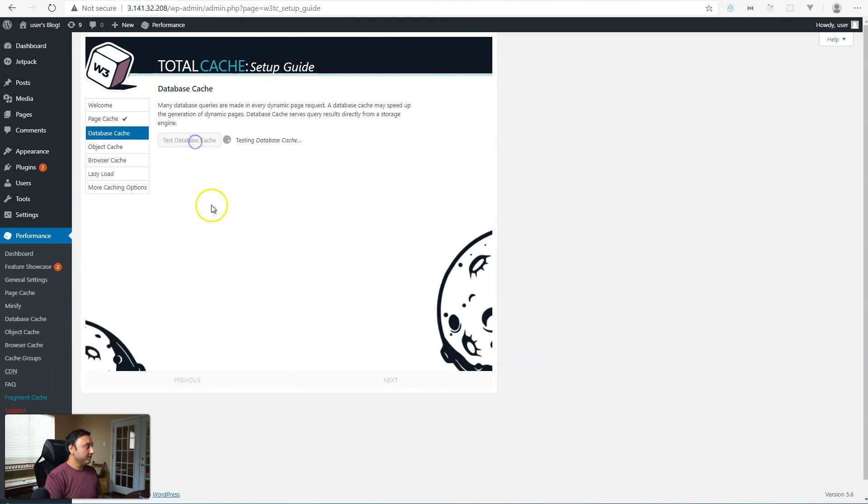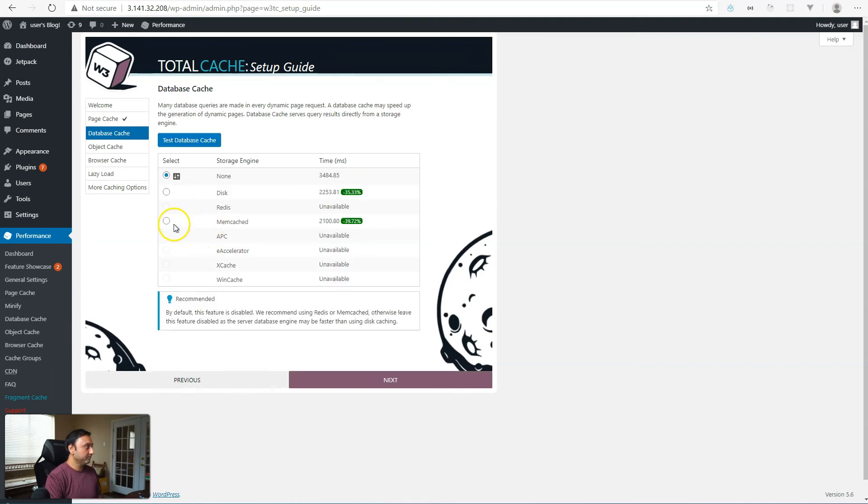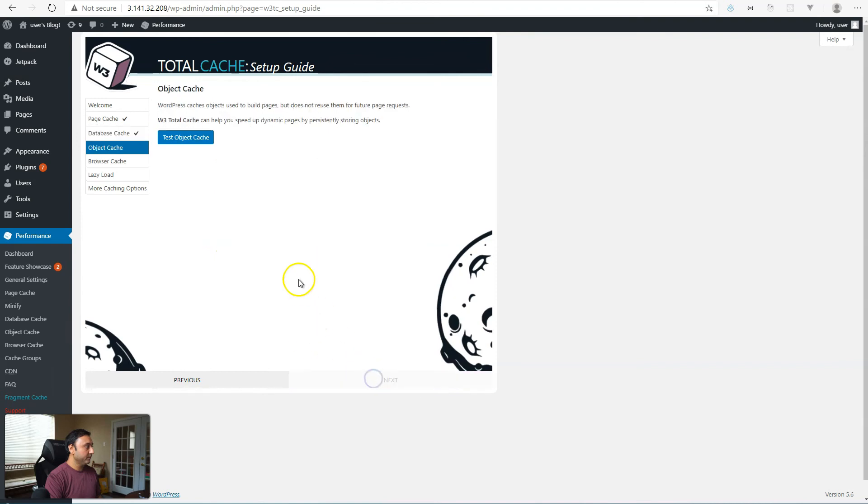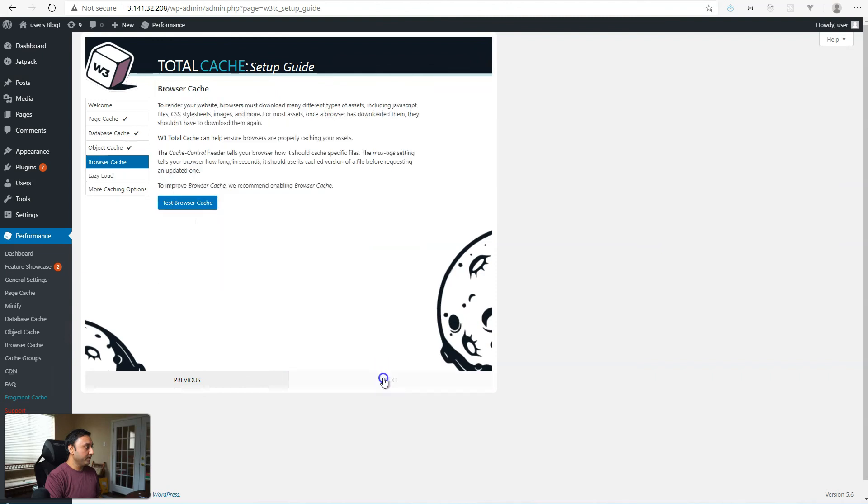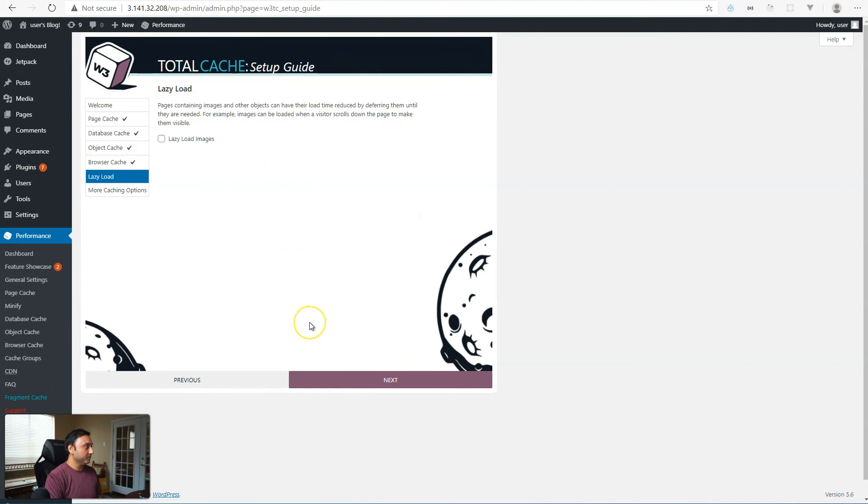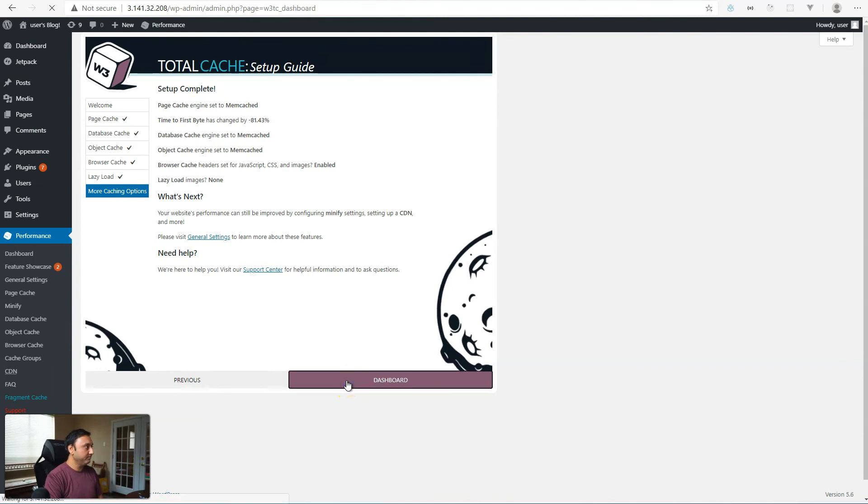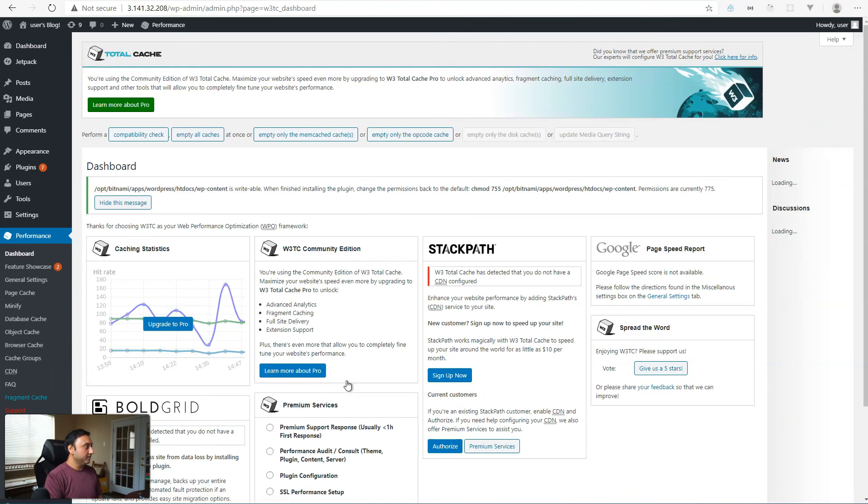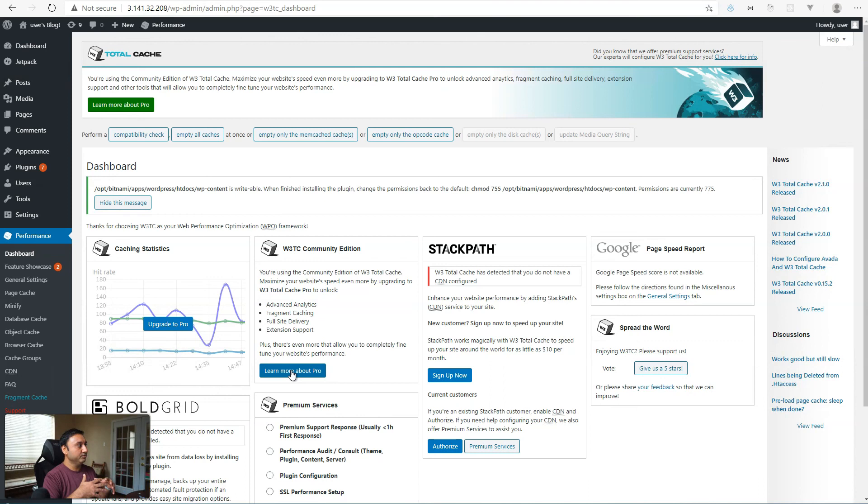Click on test database cache. And similarly, you should see an option to pick memcached in this list here. There we go. And then object cache, same thing, pick memcached and then test browser cache. If you want to enable any browser cache level attributes, lazy load, if you want to enable that or any other caching options, that's up to you, you can enable.